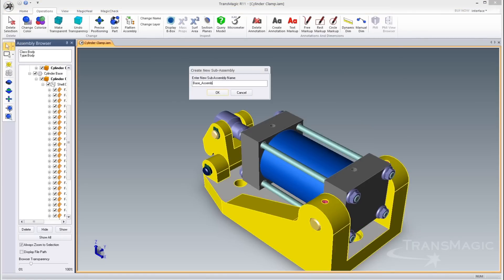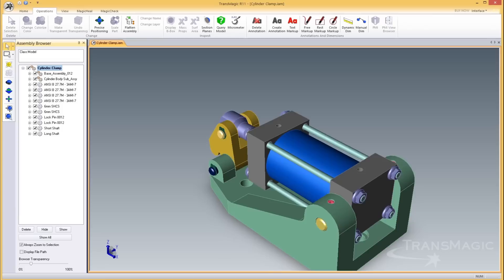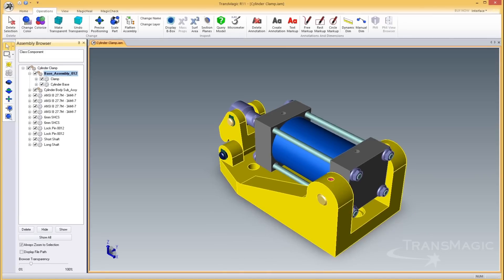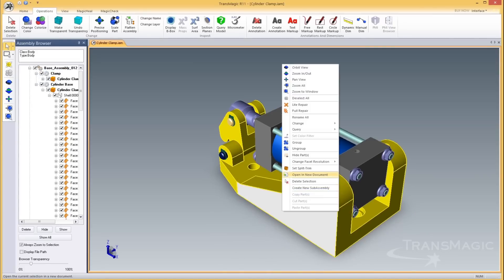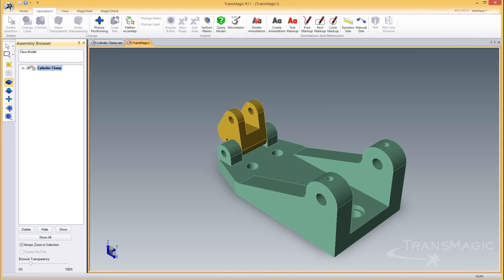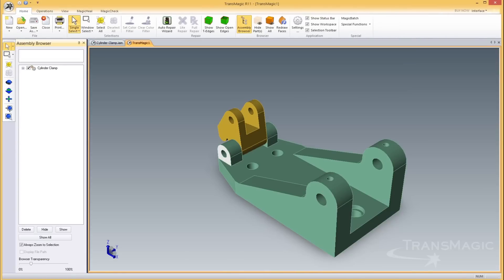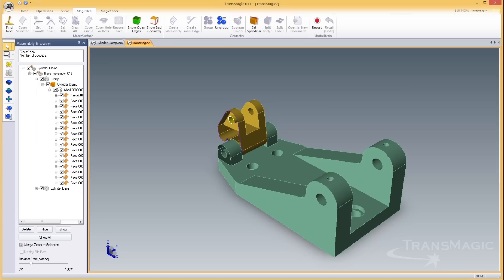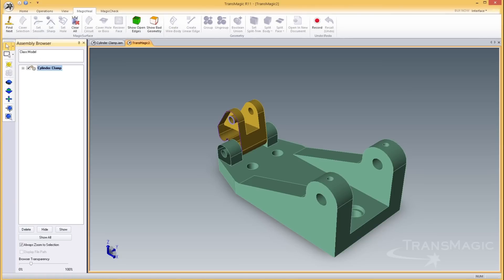If you want to work with a single part or sub-assembly, open a new document allows you to quickly isolate the part for study, translation, or repairs, without the rest of the master assembly getting in the way.